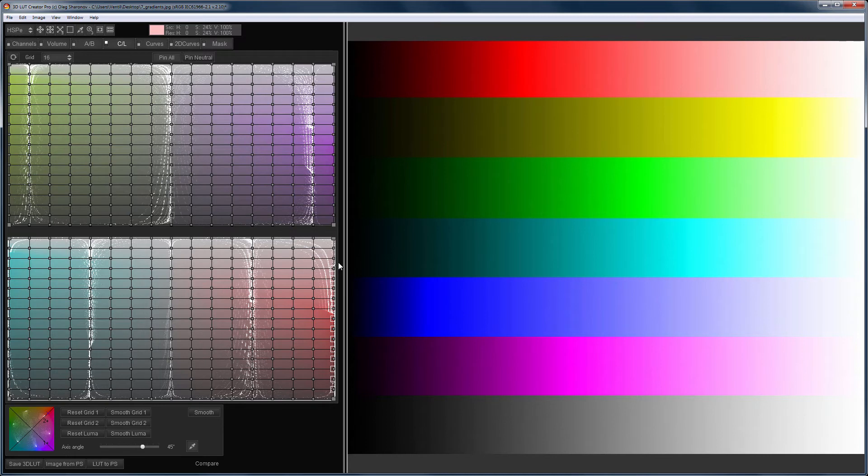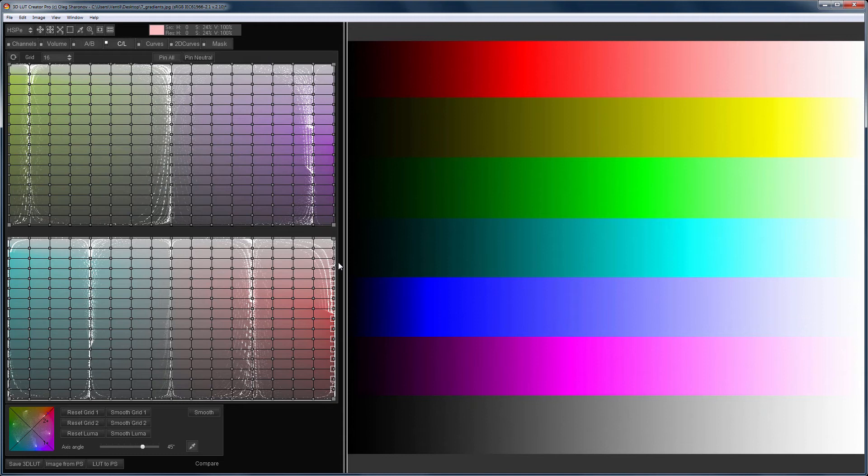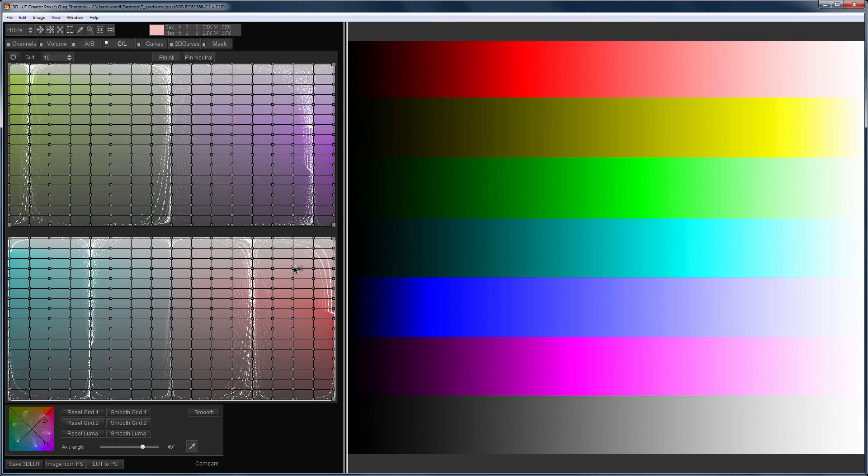Let's now look at how CL grids change color and what nuances should be taken into account. The main advantage of CL grids is the ability to work very finely with the brightness of color, depending on its hue and saturation. But at the same time, the chance to get artifacts on the image is higher than on the AB grid, where you mainly work with a hue and saturation.